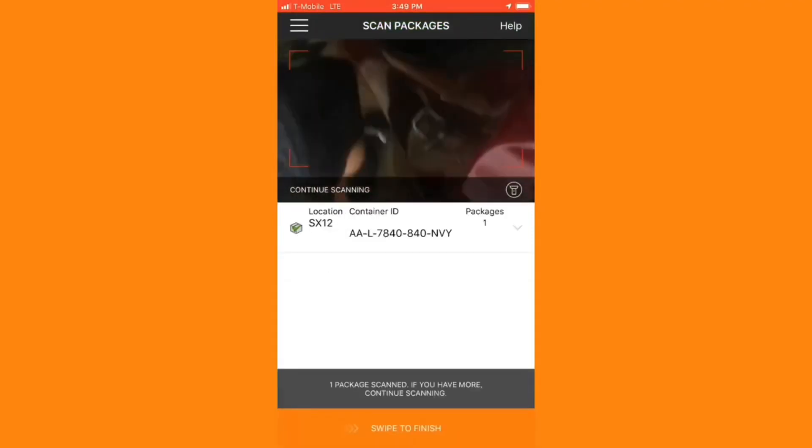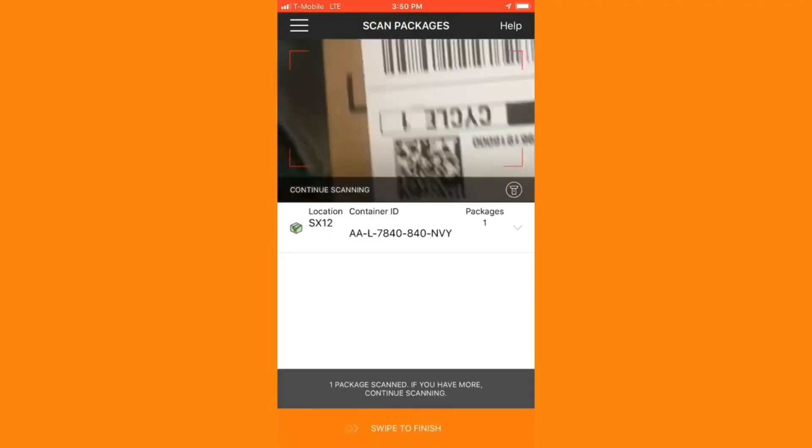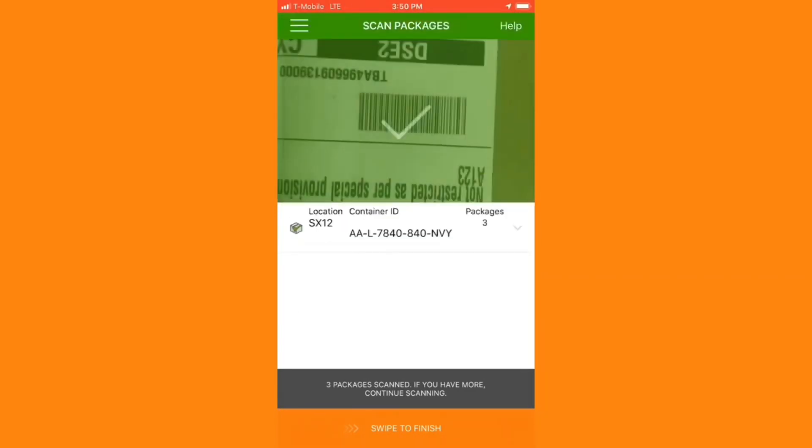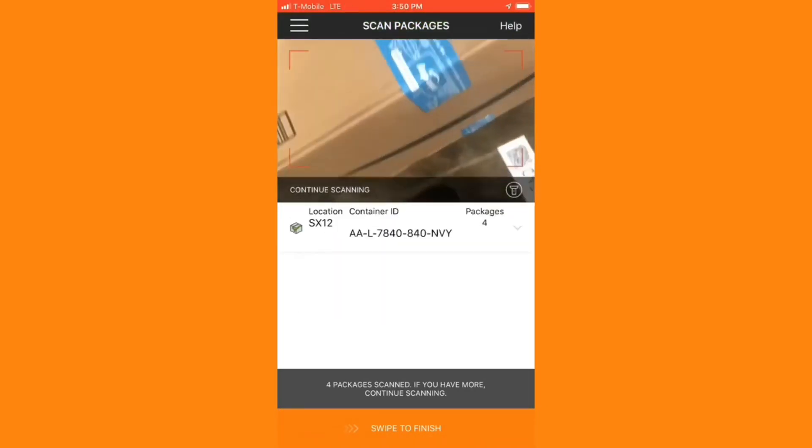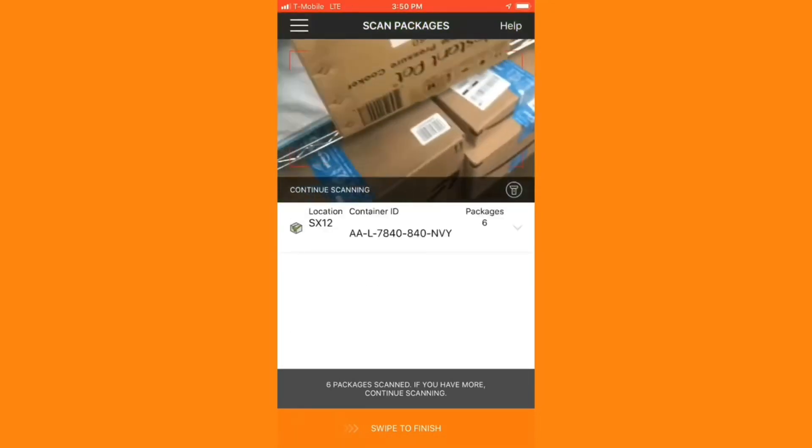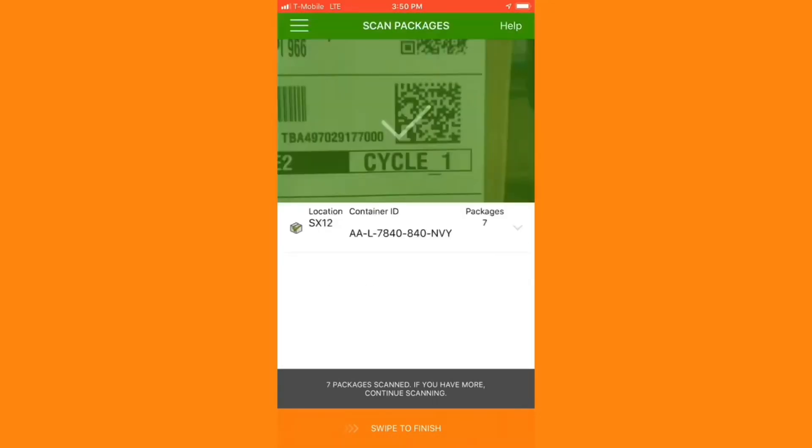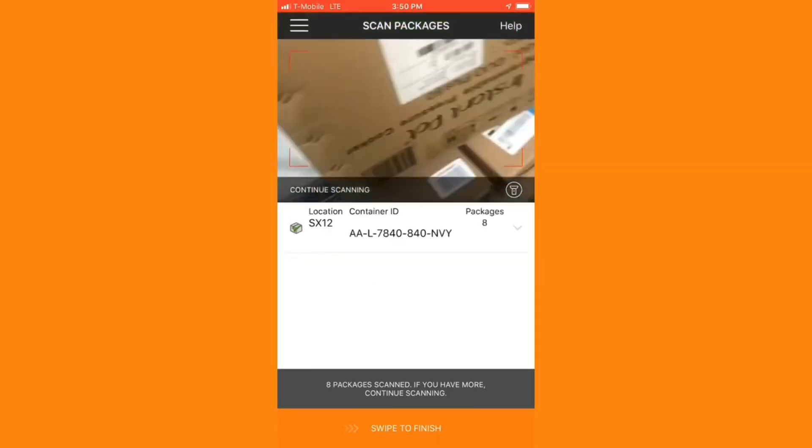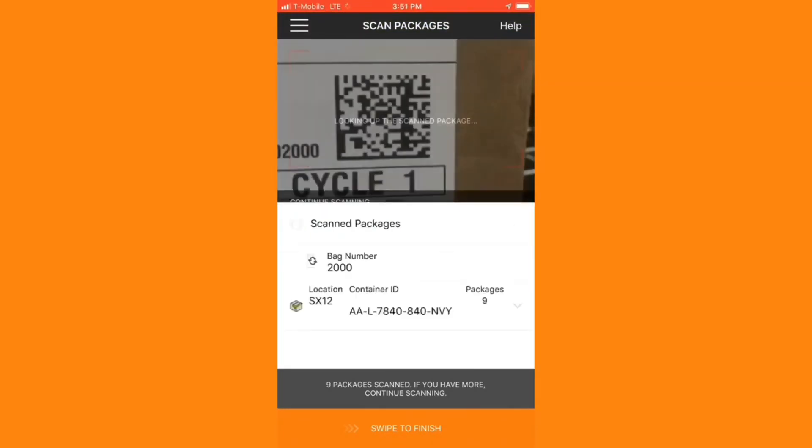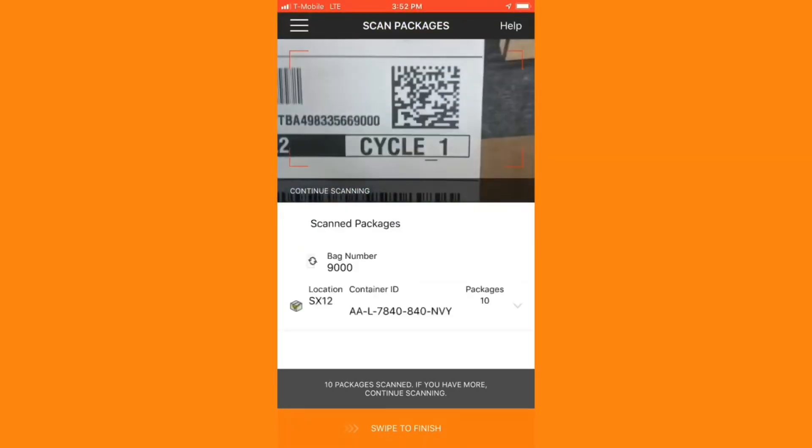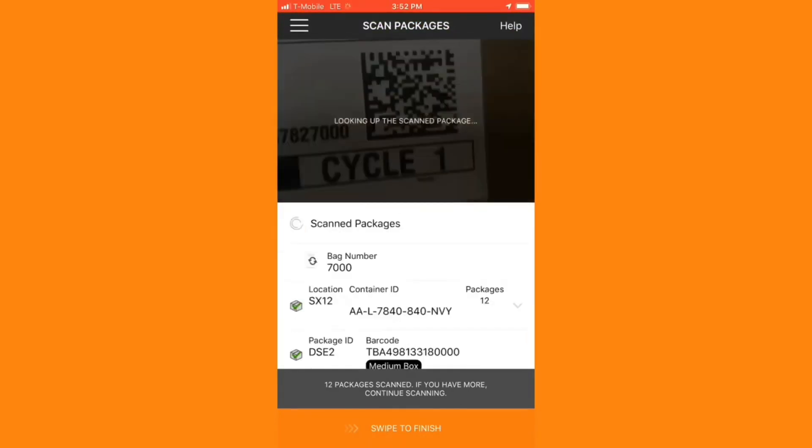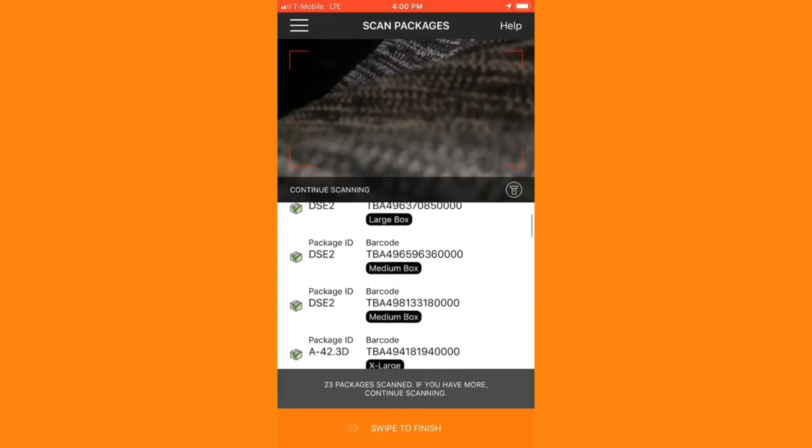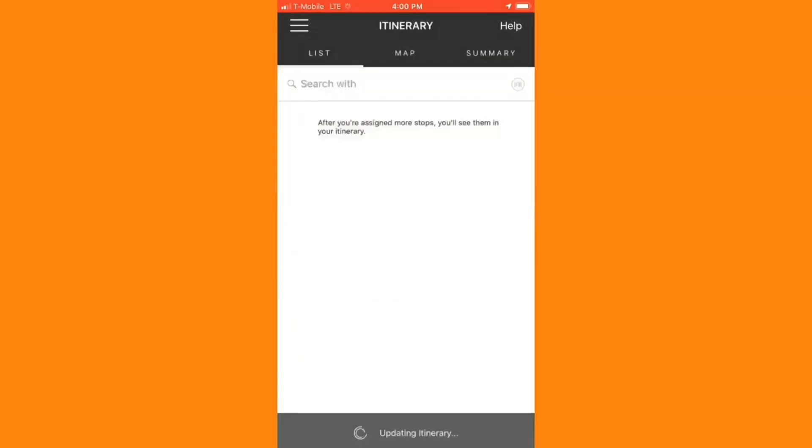I can then scan in each of the packages individually through the app. Usually the cart will come labeled with a sheet that tells you the total number of packages and the different zones that those packages are broken up to. If you get one of these sheets, make sure to double check that you've scanned in the right number of packages. And I also like to organize my packages by zone in my car because these correspond to the different addresses that I drop off on the map, and it makes it easier for me to find my packages throughout the route.